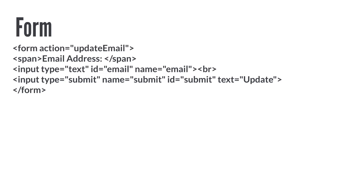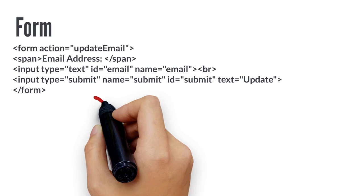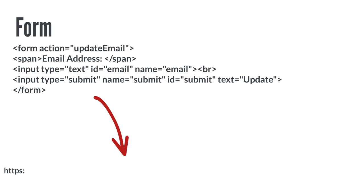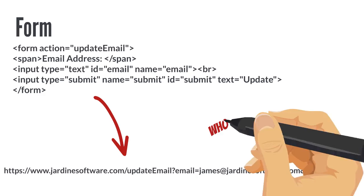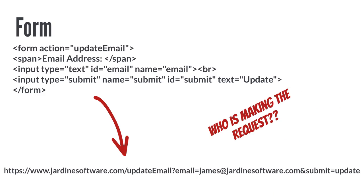When we make this request, it may look like the URL at the bottom of the page. Notice the email address at the end. How does the application know who wants to update their email address?